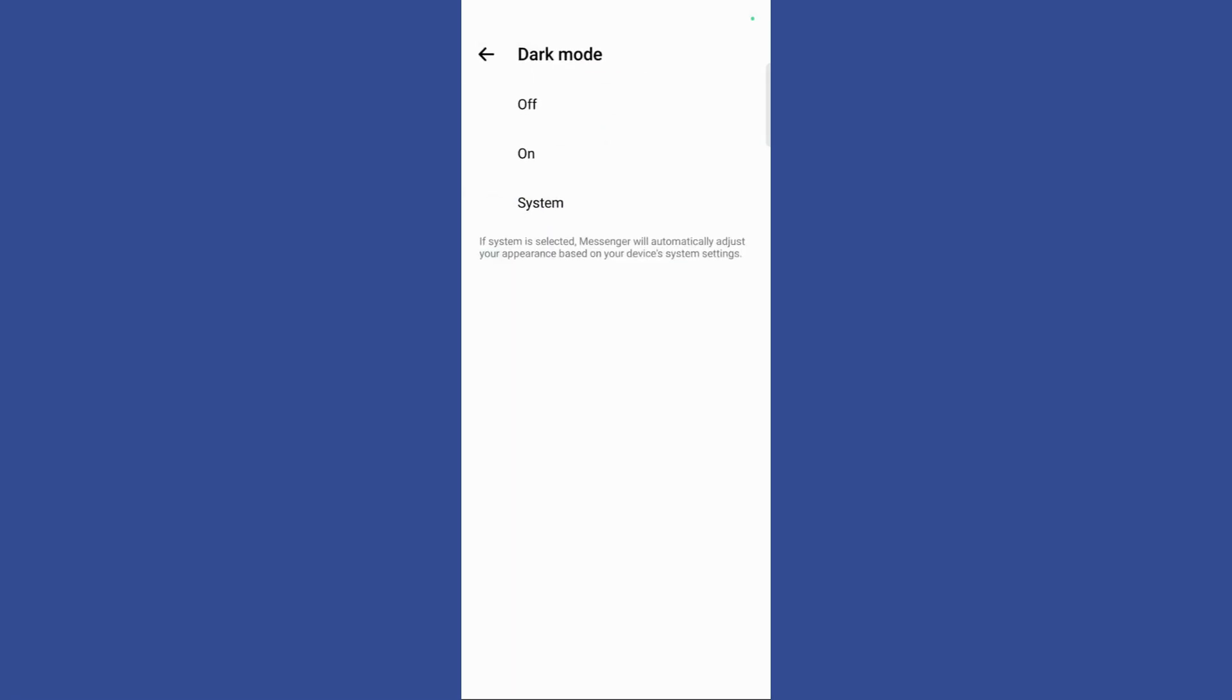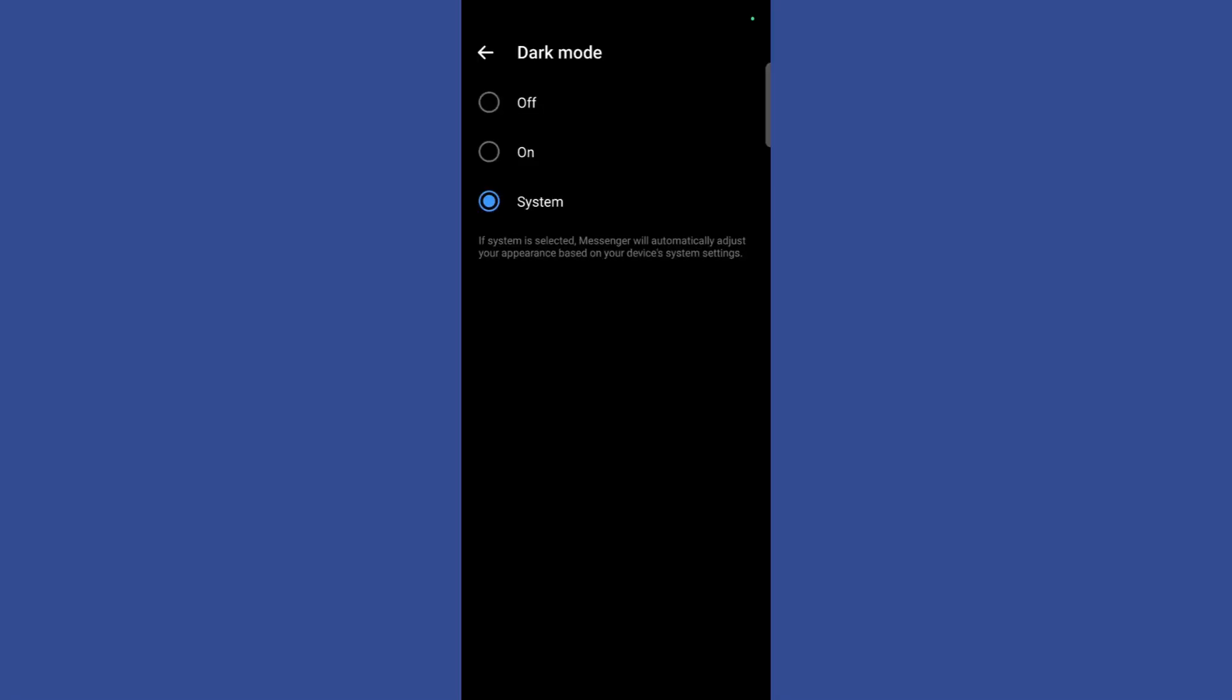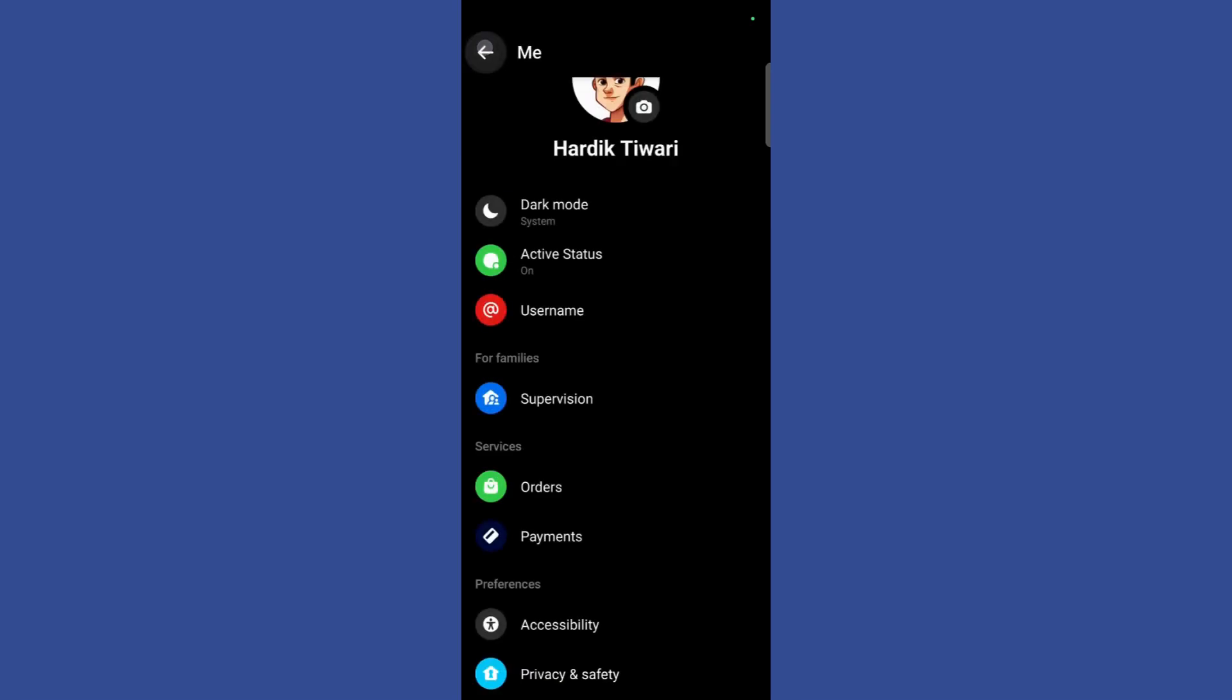Simply click on it and either you can choose the on or the system default settings to apply the dark mode. And here you can see that the dark mode has been successfully applied.